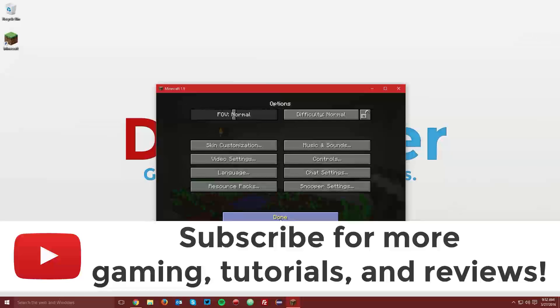That is it for this tutorial. If you did find this helpful, a like and a share would be greatly appreciated. Make sure you subscribe for more gaming tutorials and reviews every Saturday and Sunday.